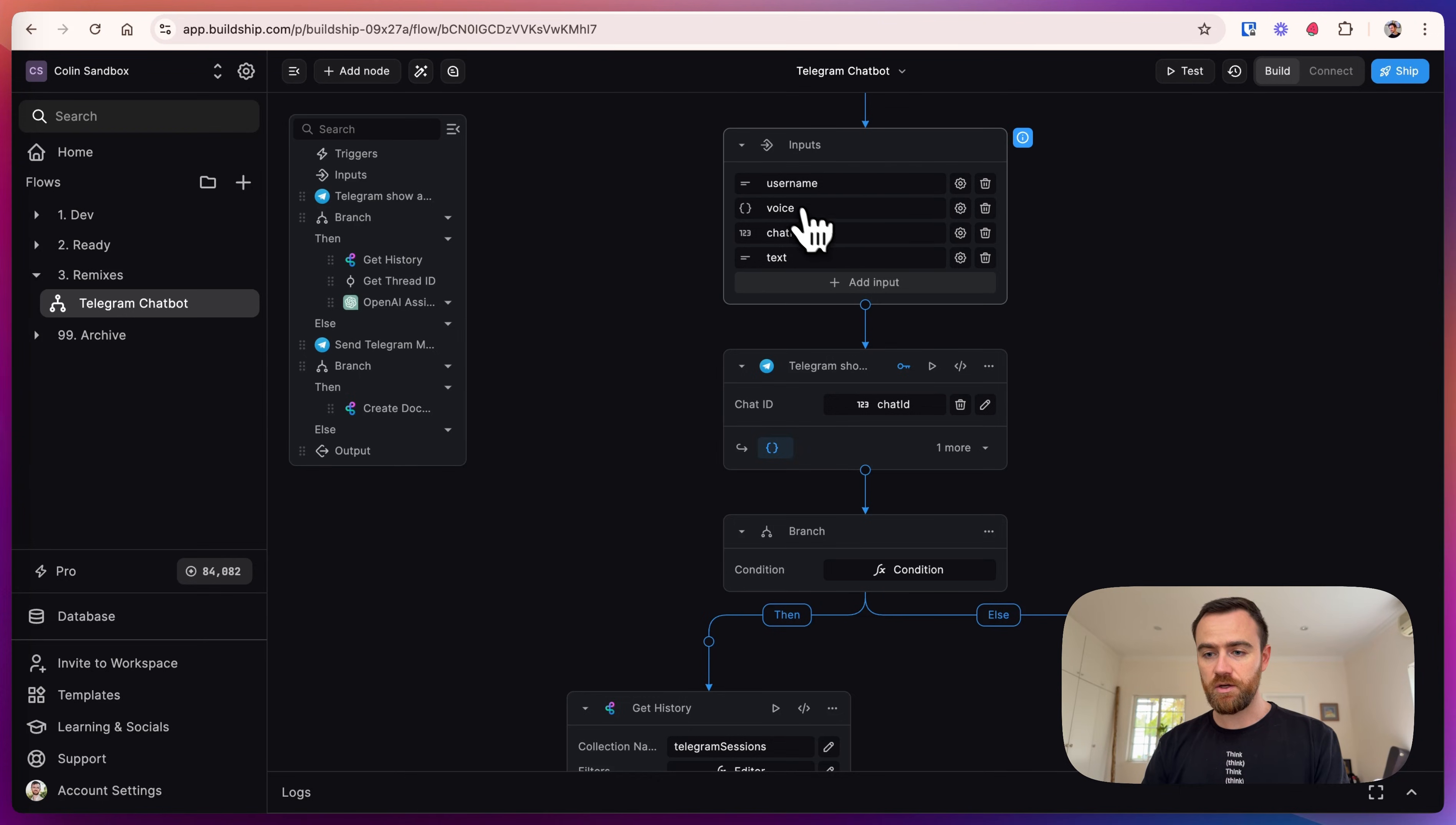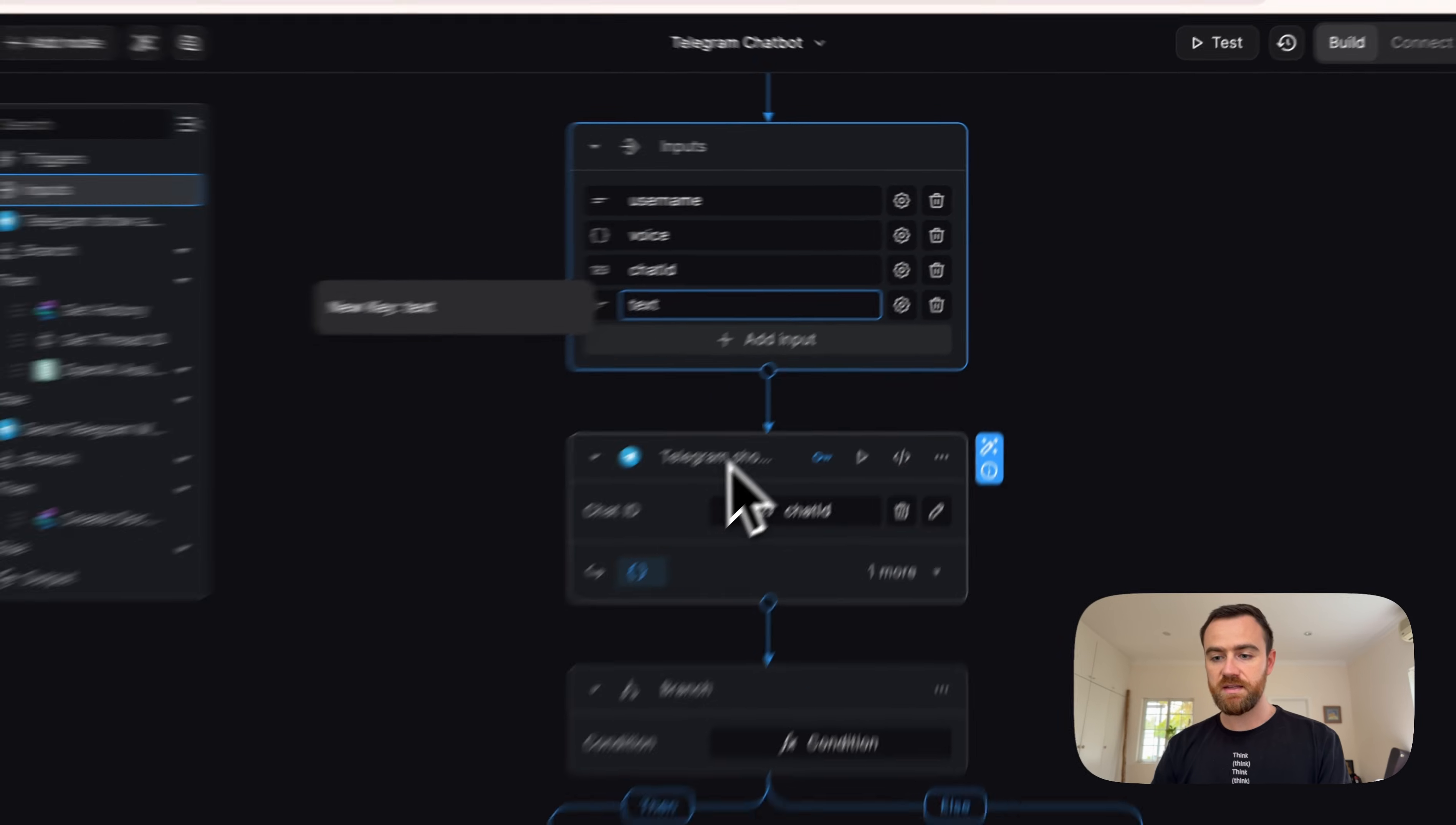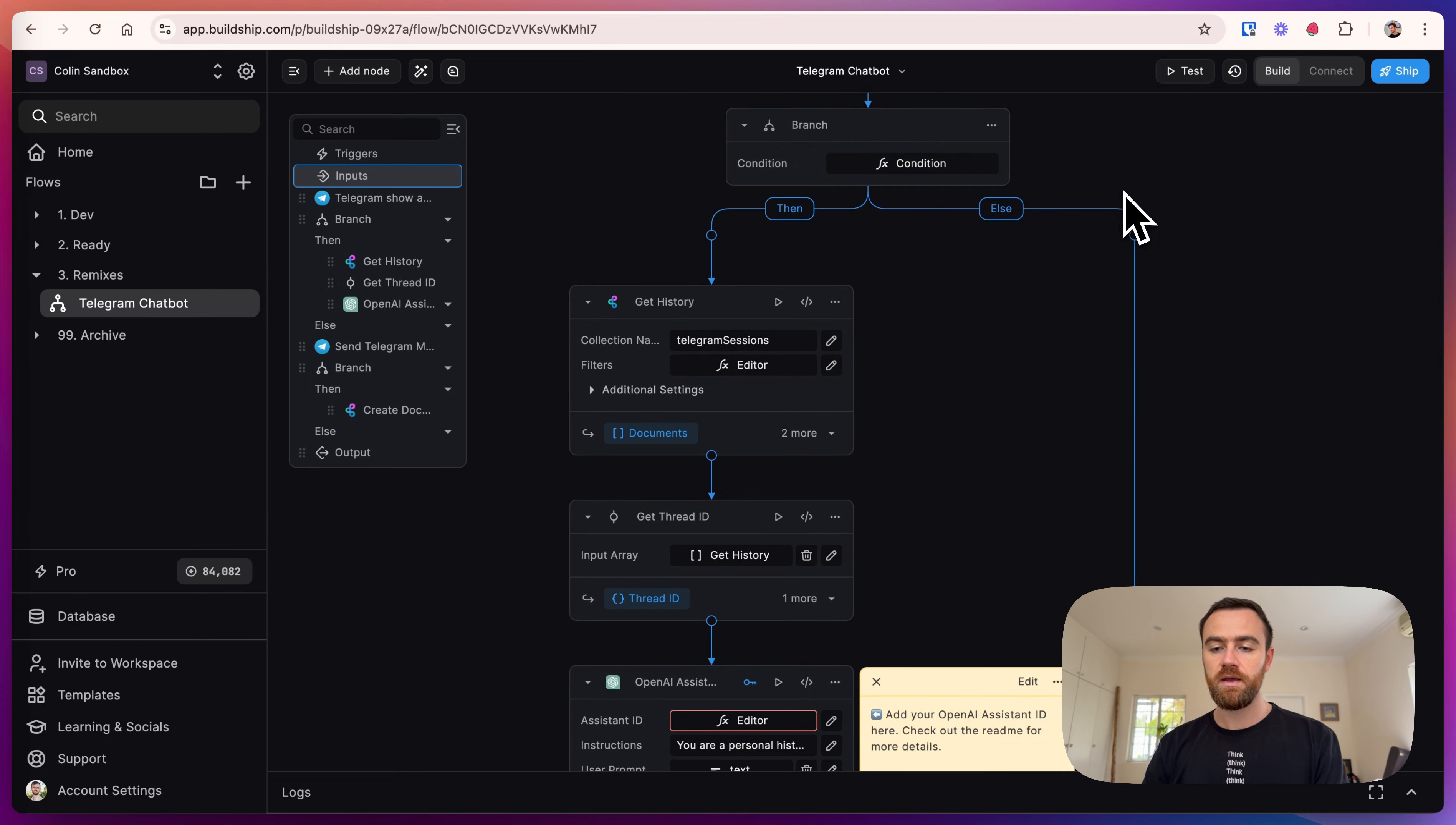The first thing we do in the workflow is take in the inputs. Here we take in the username, voice (which is a placeholder for now), chat ID, and text. The next node is the Telegram show as typing node, so it's just going to send to the Telegram ID that the chatbot is typing. Then we check if we have text in the input.